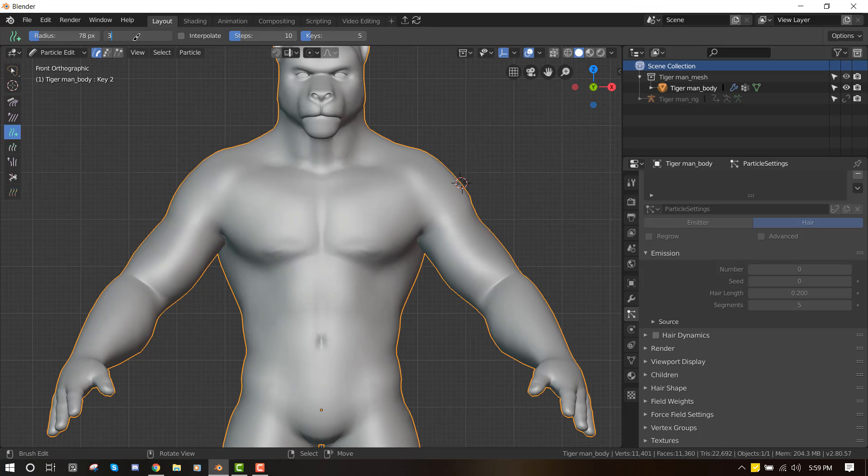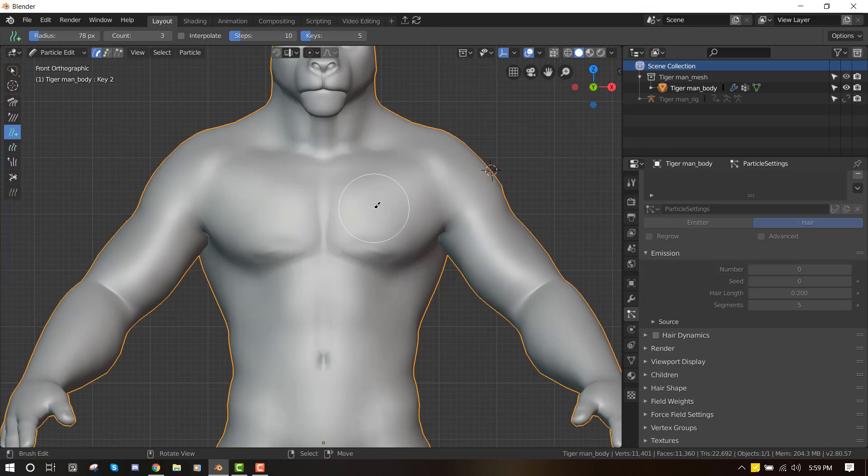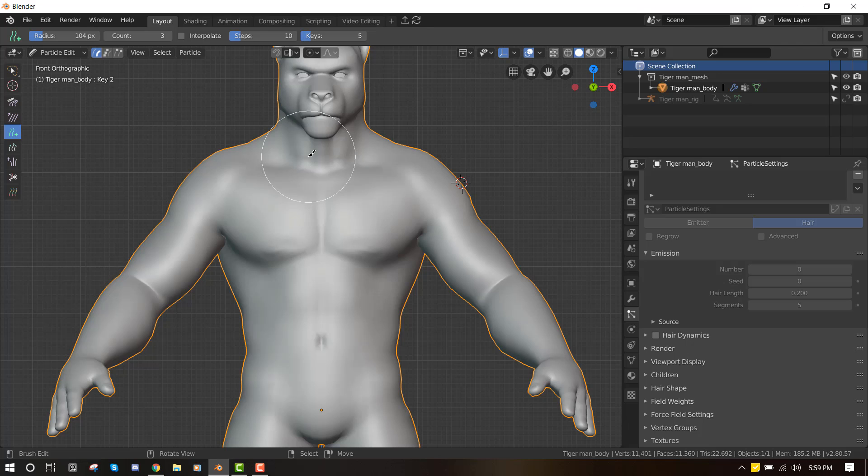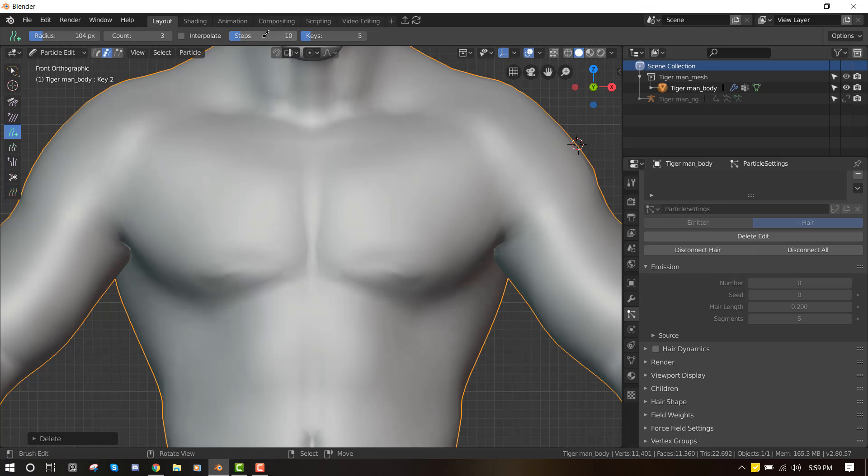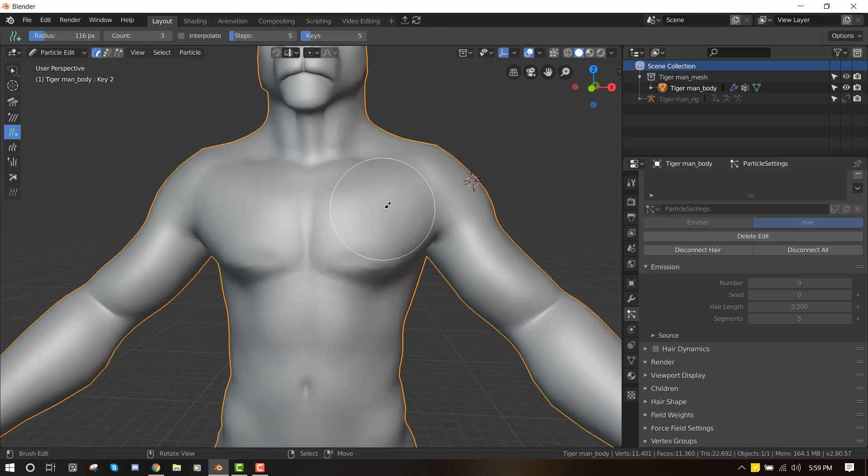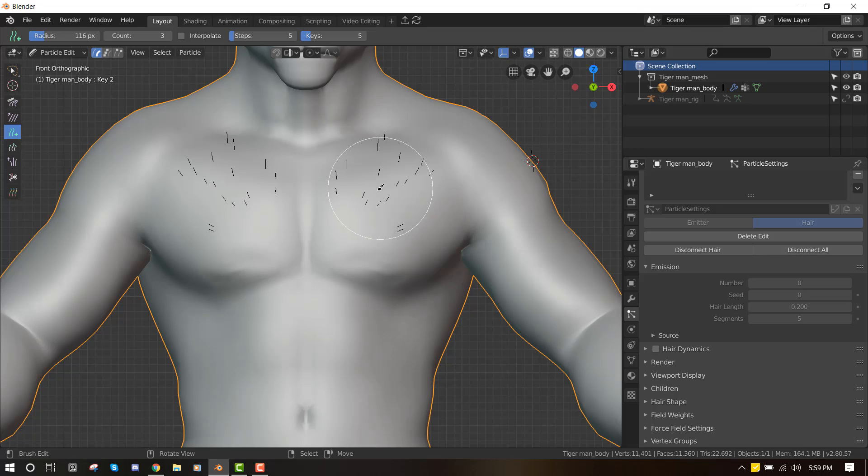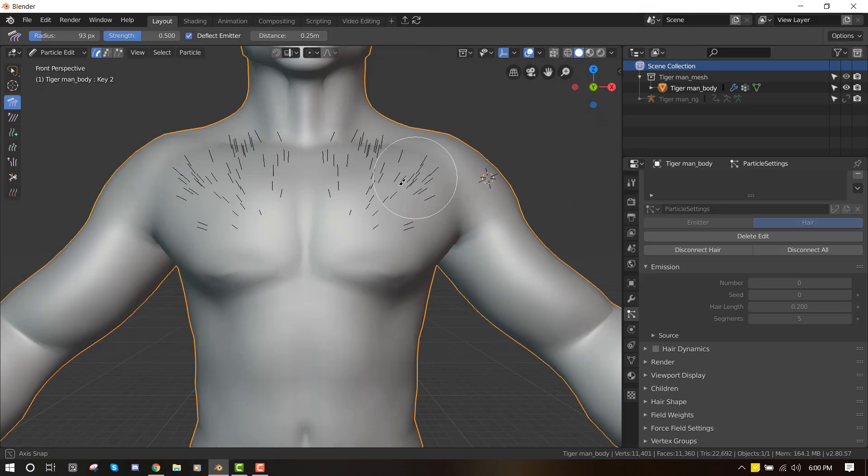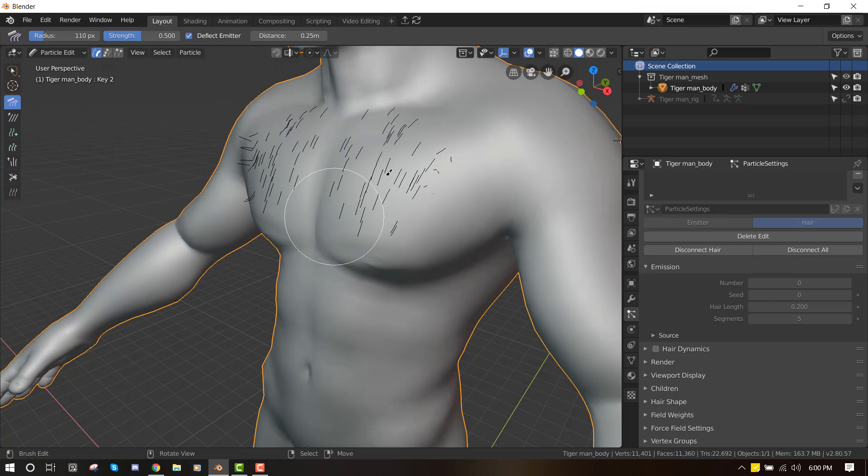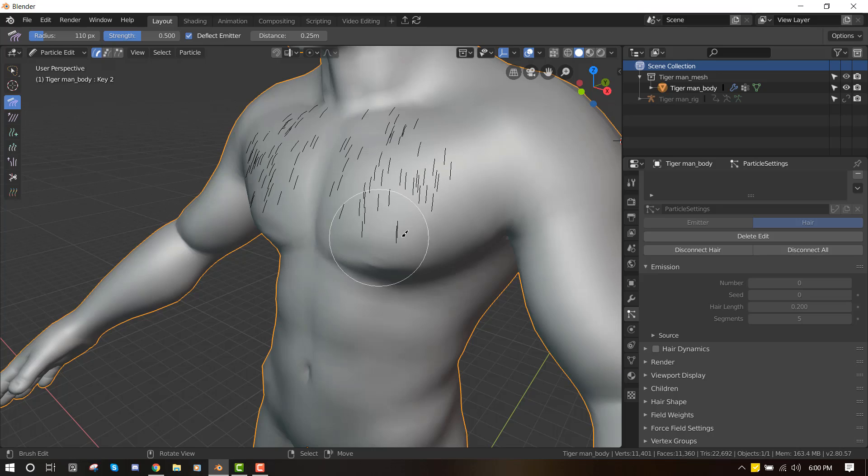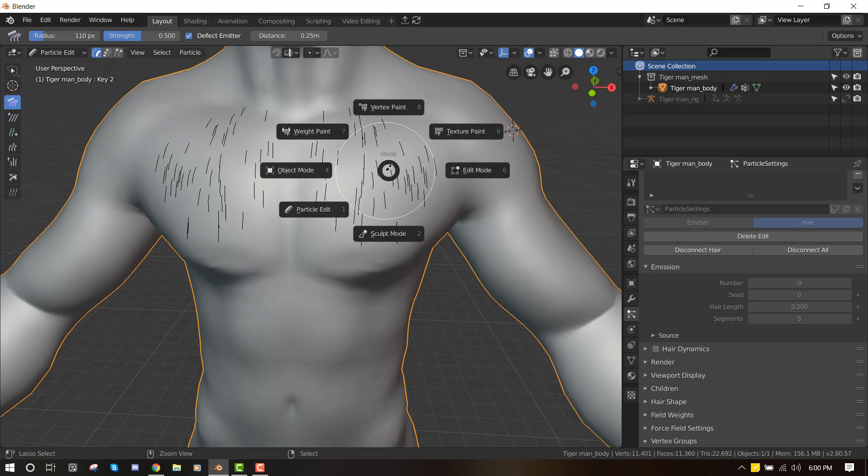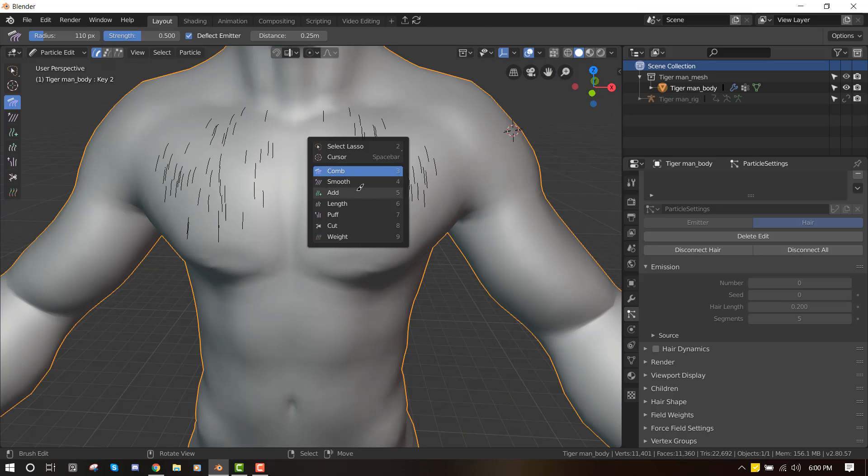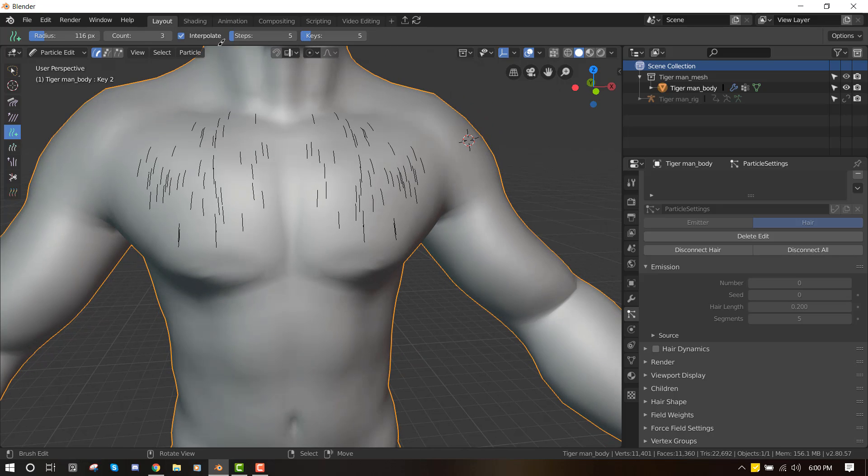I usually set the number to 3 because you don't want to go crazy because it reduces the performance of your viewport. So I usually just set the step to 5. Okay, so now we can start painting. So I just paint a little area and then use the comb brush and just set it how I want. Next, I go back to the brush. So this is a good technique that will speed up your grooming. You want to click on interpolate.